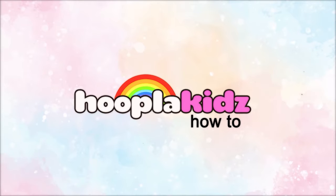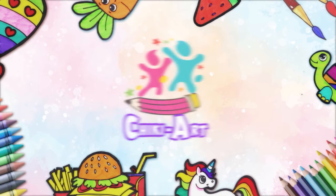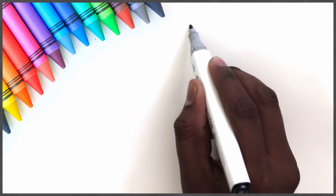Hoopla Kids How To presents Chicky Art. Hi kids! Are you ready to draw the yummiest ice cream ever? Let's begin!